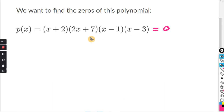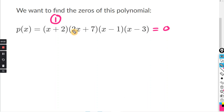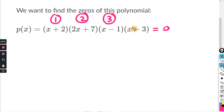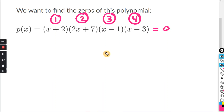Now, some of these you can do in your head, but I'll do each one individually. I'll label this part number one, this part in parentheses number two, this part number three, and this part number four. I'm going to set each one equal to zero, because if any factor is zero, anything multiplied by zero equals zero.